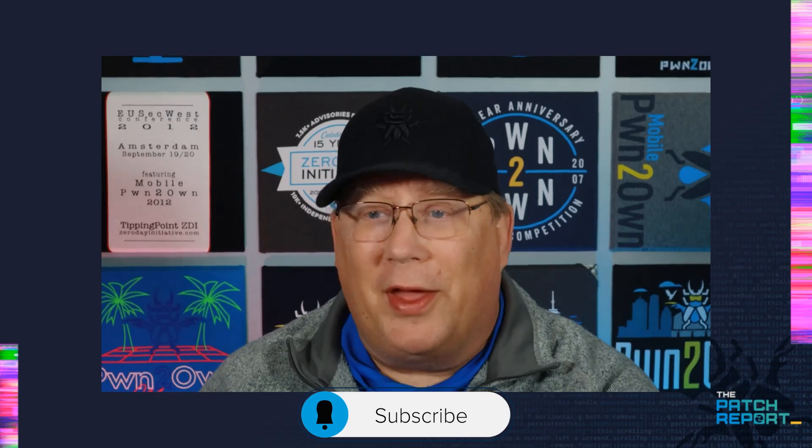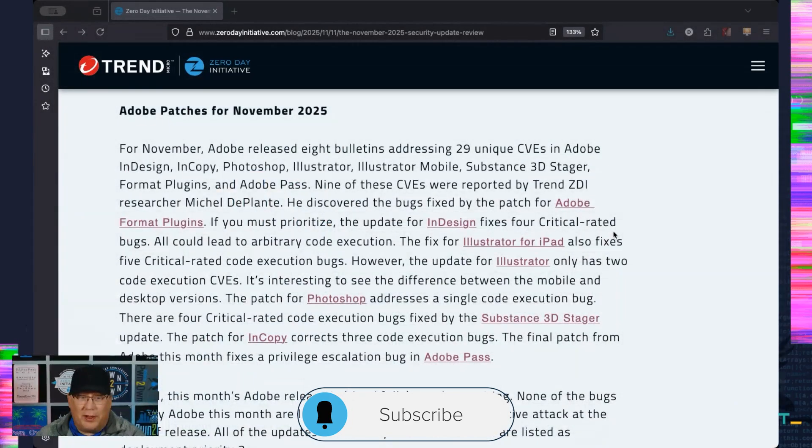Hello everyone, I am Dustin Childs, Head of Threat Awareness here at Trend Micro Zero Day Initiative, bringing you the Patch Report for November 2025. We've got a very light release from Adobe and Microsoft, thank goodness, but it does make me worry about what's coming in December. Let's not worry about that now, let's talk about what we have.